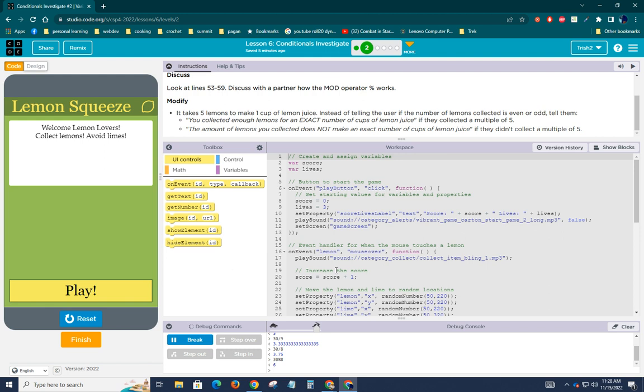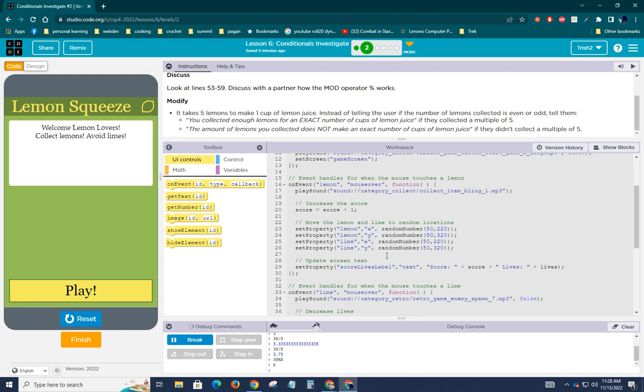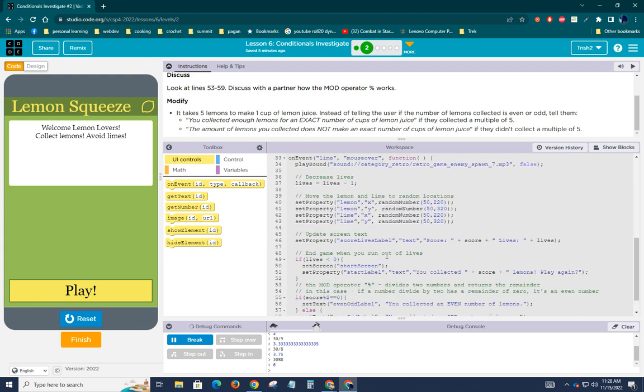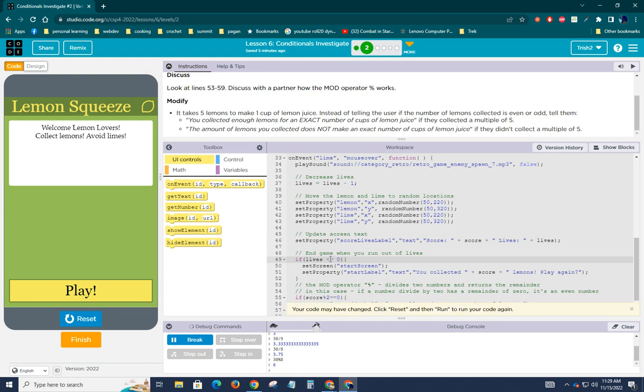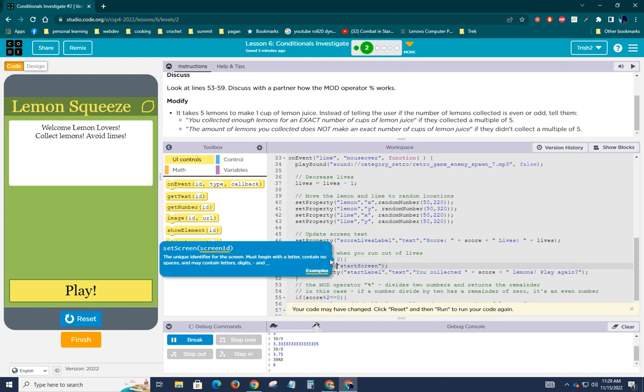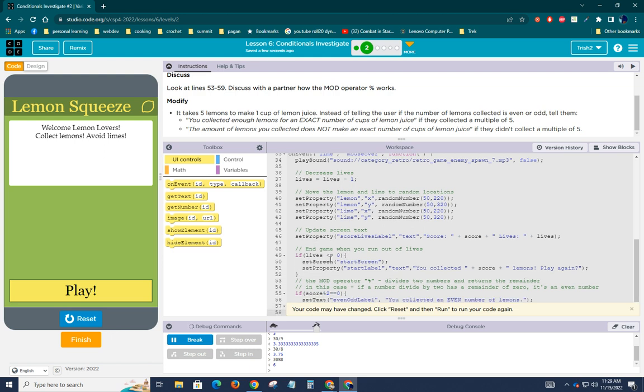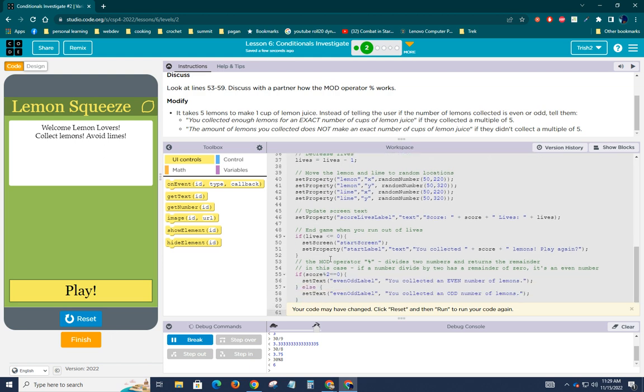Okay. So now that we've done that, we've talked more thoroughly about the modulus operator than I planned to, we're going to still have to fix our, if lives is less than zero, we'll say less than or equal to zero. And in our modify area, it says it takes five lemons to make one cup of lemon juice. So let's do this. So modulus five.